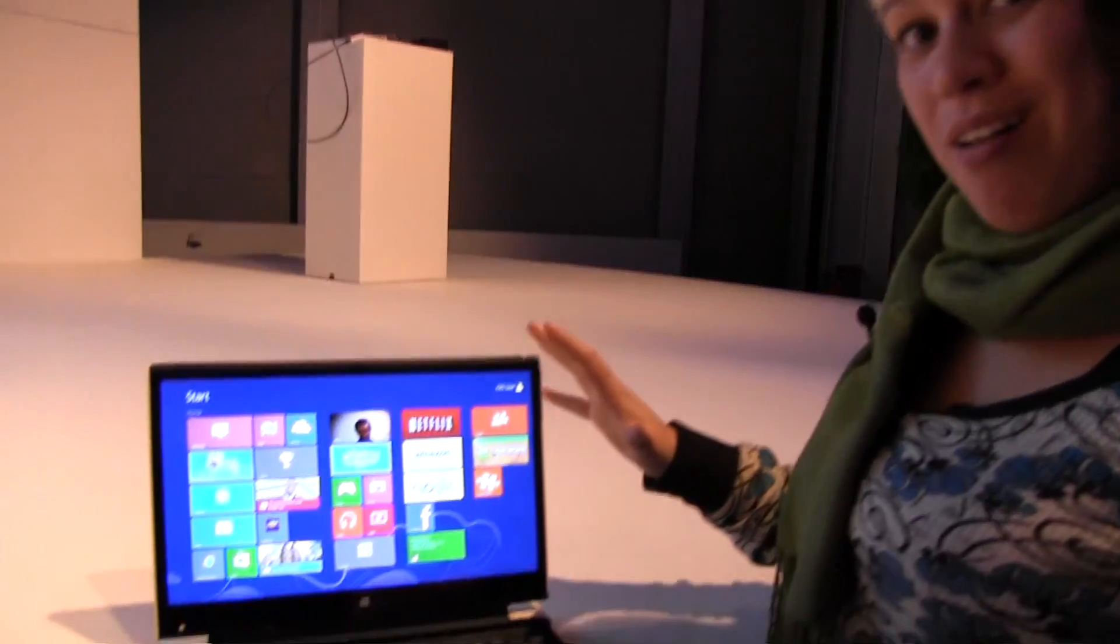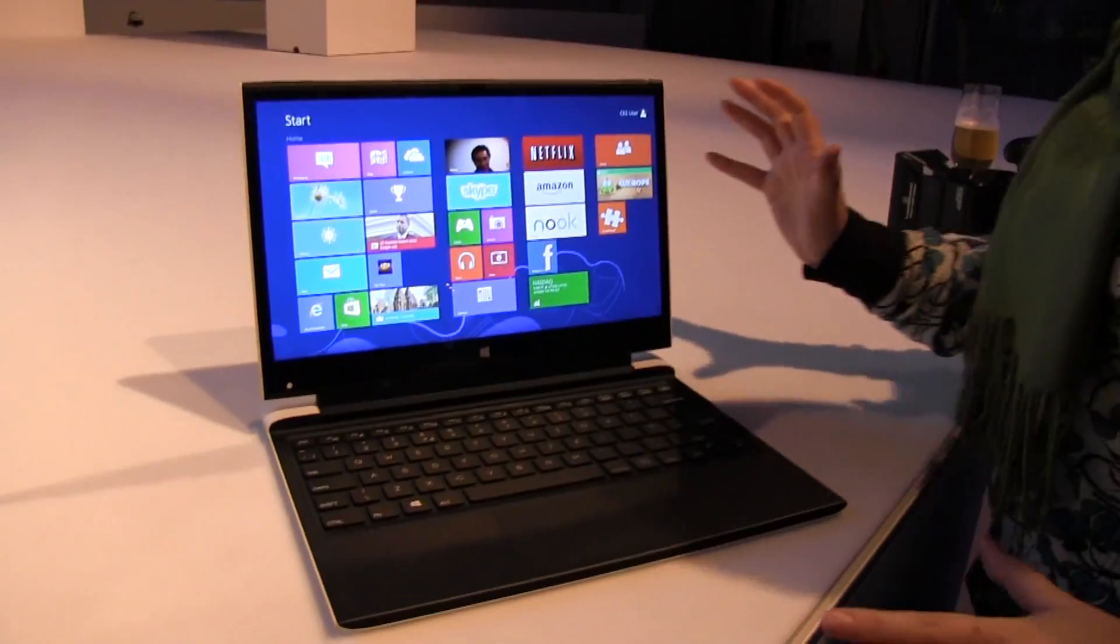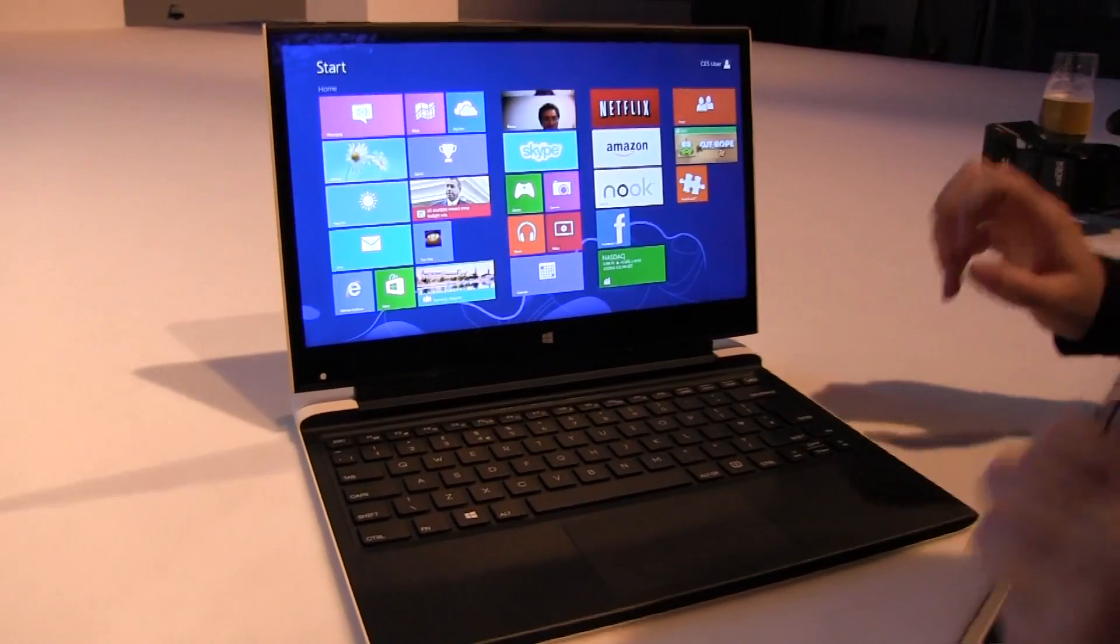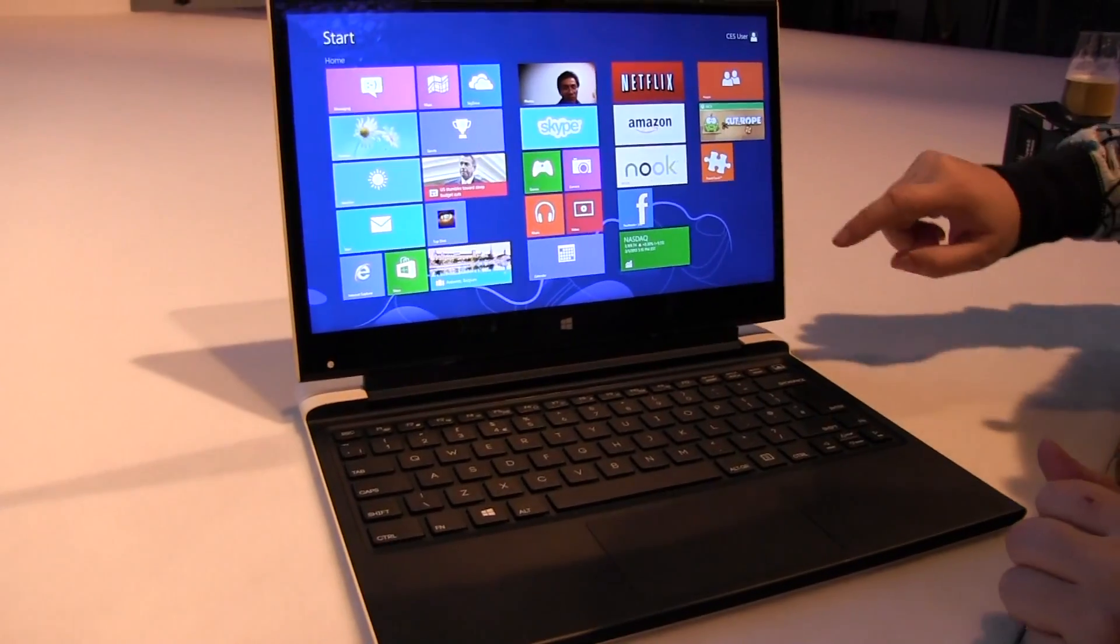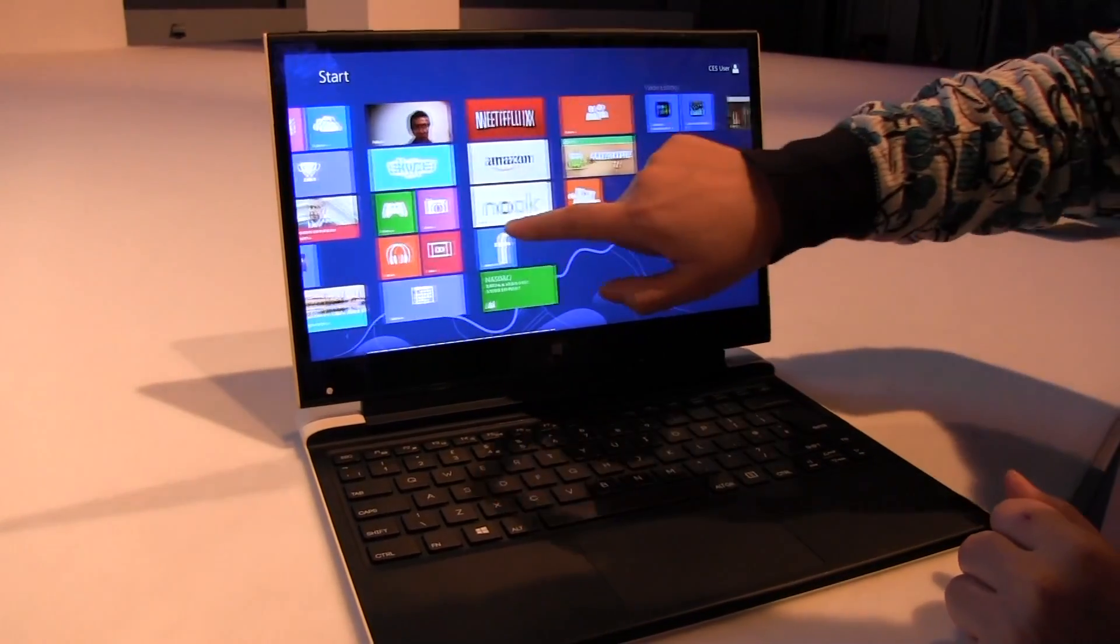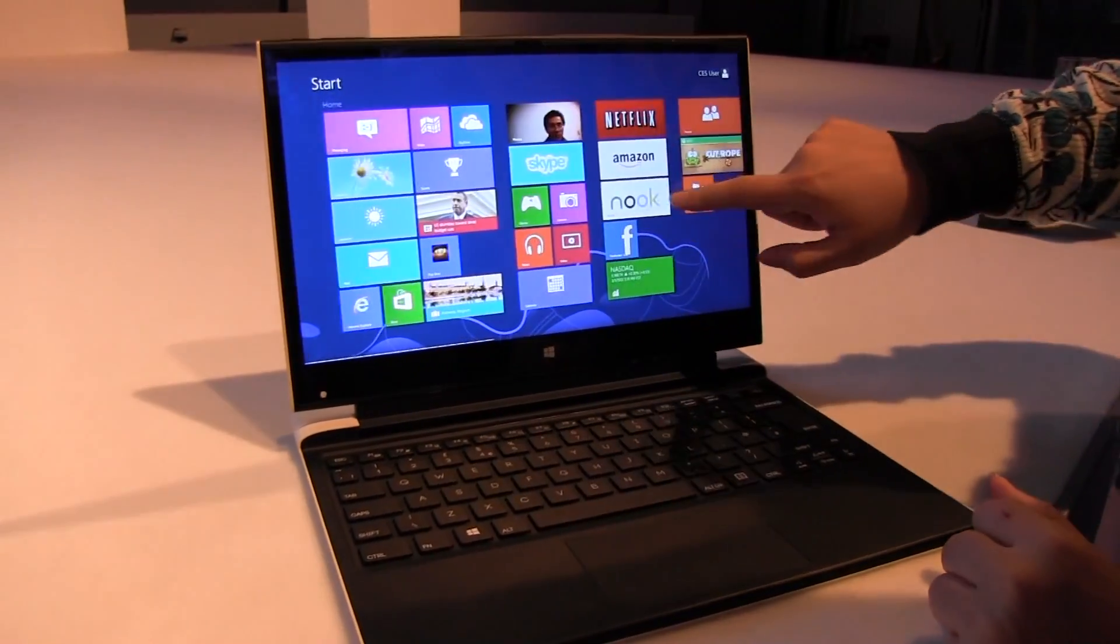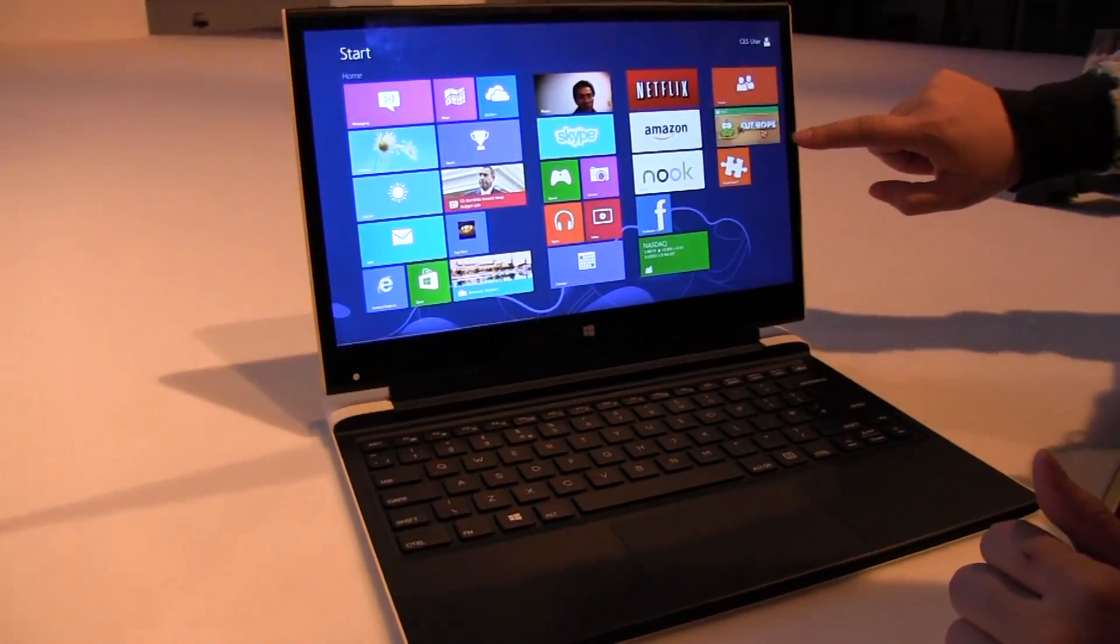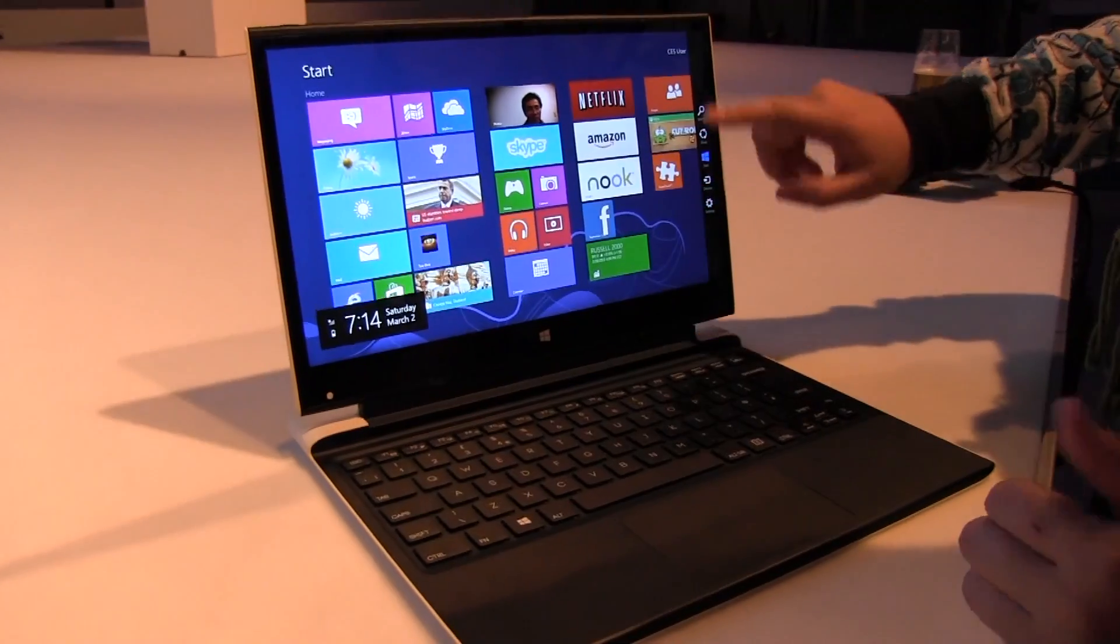Nicole Scott here from Mobile Geeks and here we are at CBIT 2013. We have a Haswell Ultrabook prototype here. We're pretty excited to get our hands on here because this is the first time we're actually seeing it where we can actually use the UI.